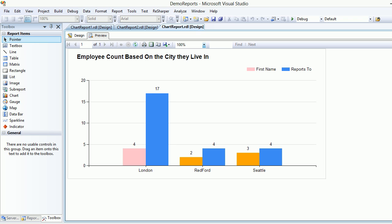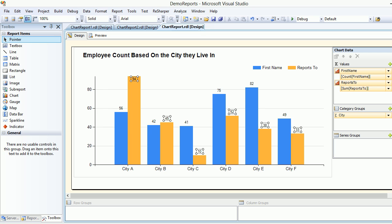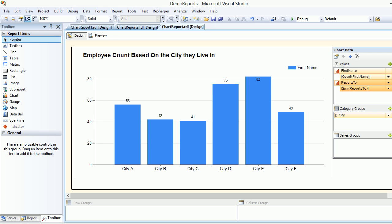Now looking at this report, you're able to figure out two things: first, how many employees live in London, Redford, and Seattle; and second, how many of them report to how many people. There are 17 for London and Redford. Now the flaw I was talking about — I need to take this out and delete it. Let's save it.